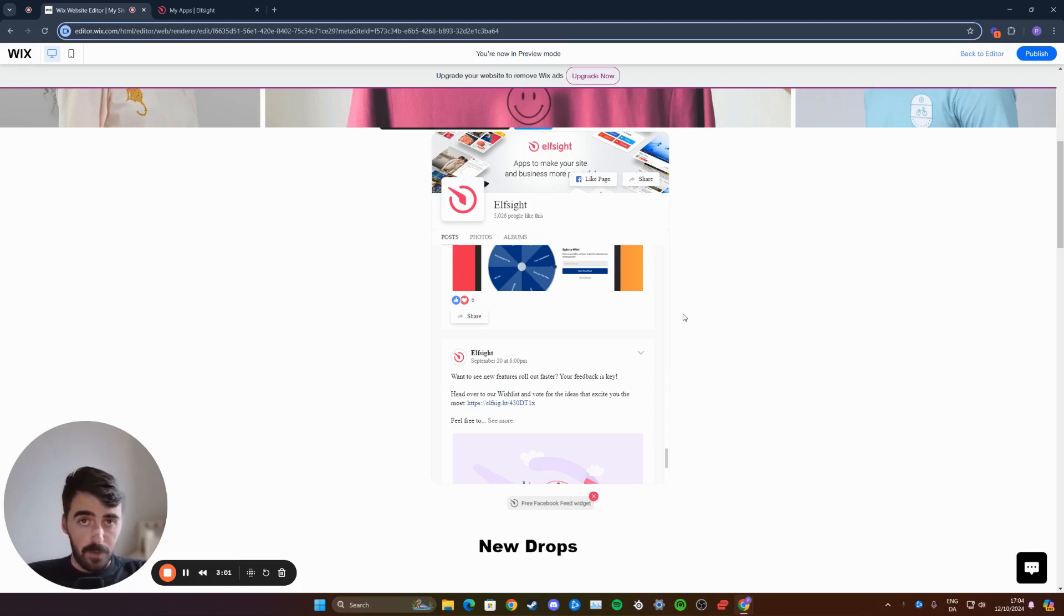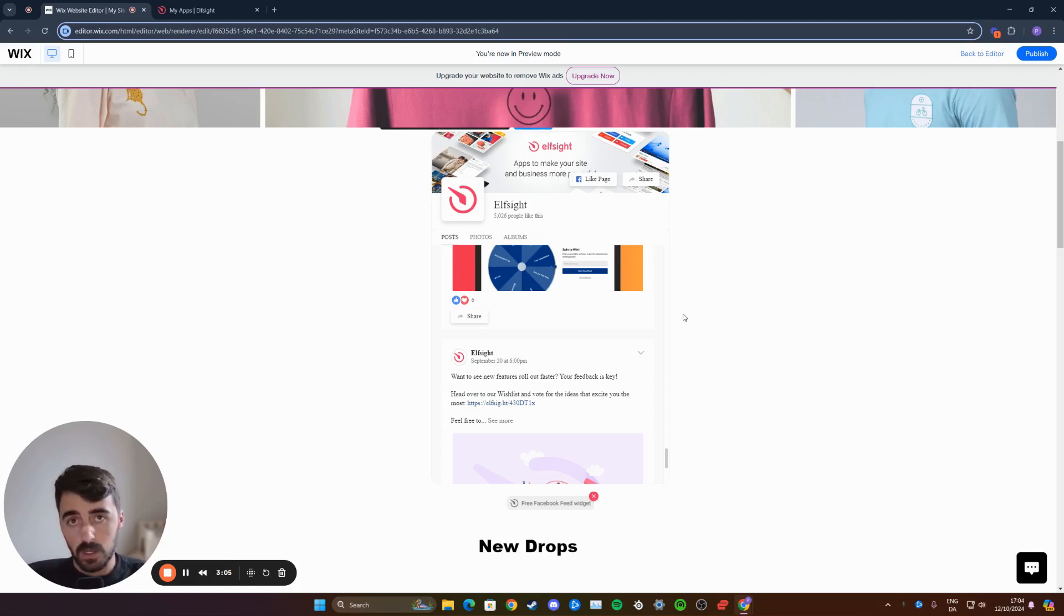That's how to add a Facebook feed to your Wix website. If you have any questions, please send them down in the comments below, and I'll do my best to help you out.